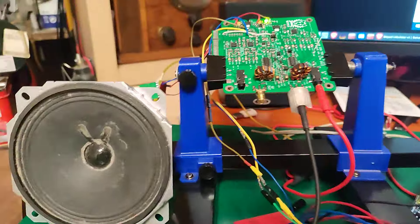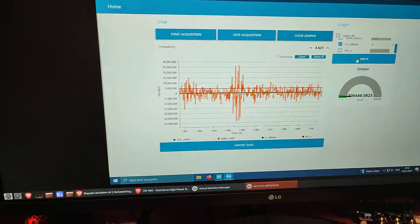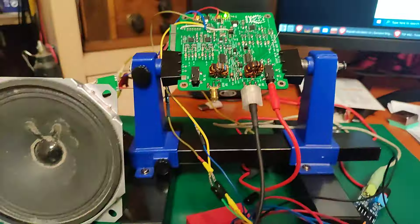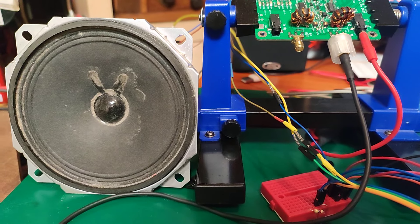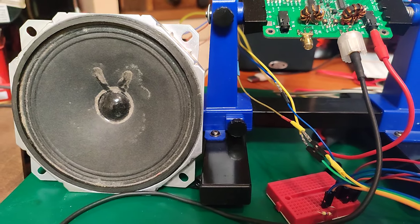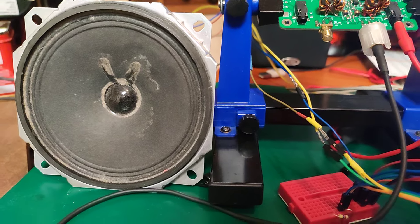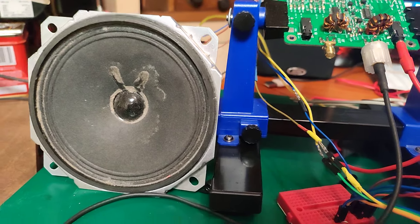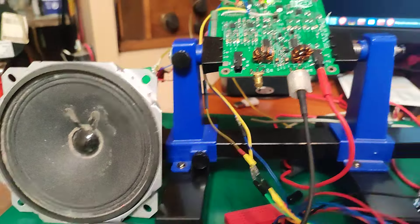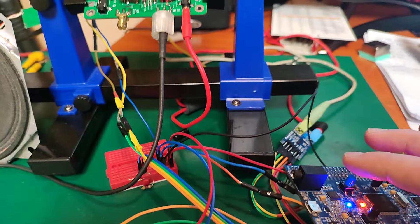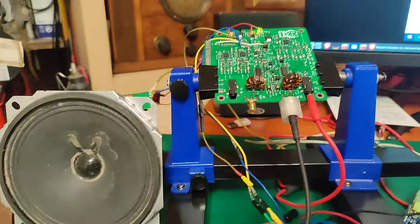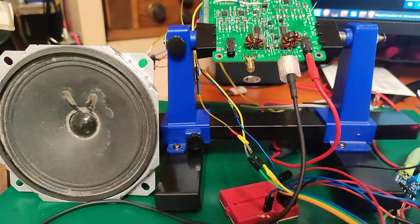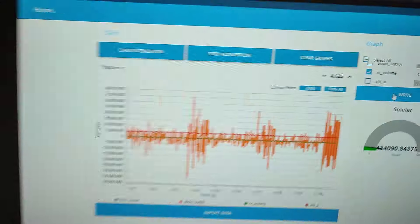If I switch to the lower sideband, you cannot hear it anymore because the upper sideband is attenuated completely. Now there's some noise from other sources including electronics around, but if I switch again, the buzzing is back on the frequency without changing the tuning. So it works as it should.